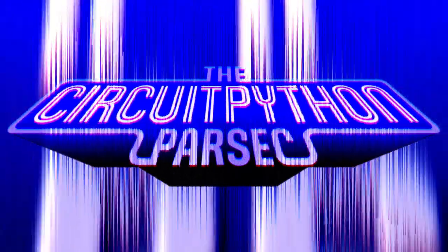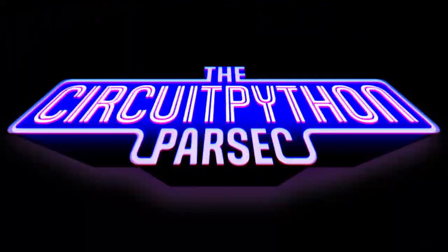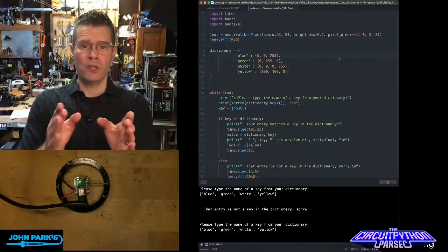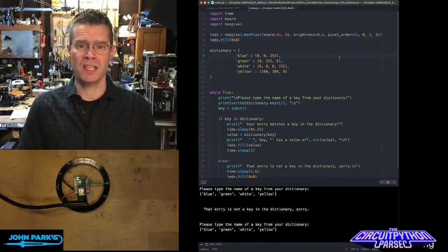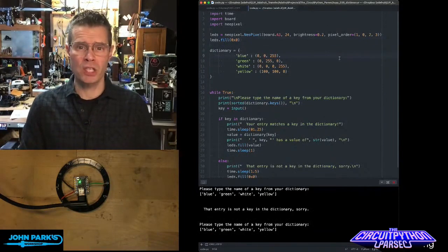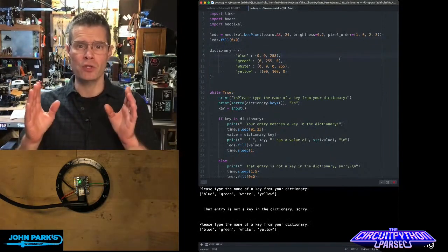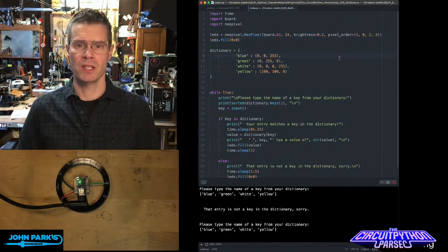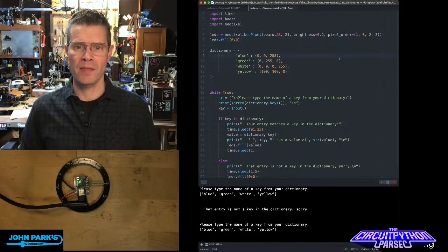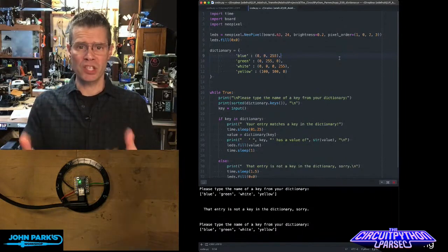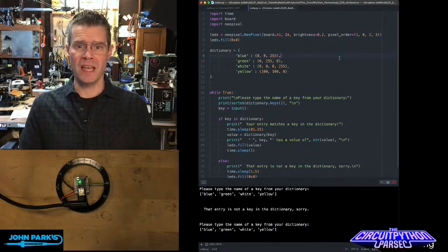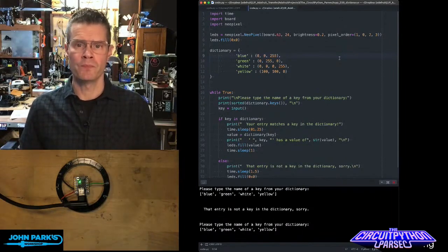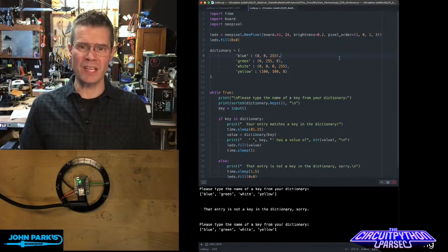The CircuitPython Parsec. For the CircuitPython Parsec today, I wanted to talk about using dictionaries inside of CircuitPython. So a dictionary is a type of data structure, sort of like a list.